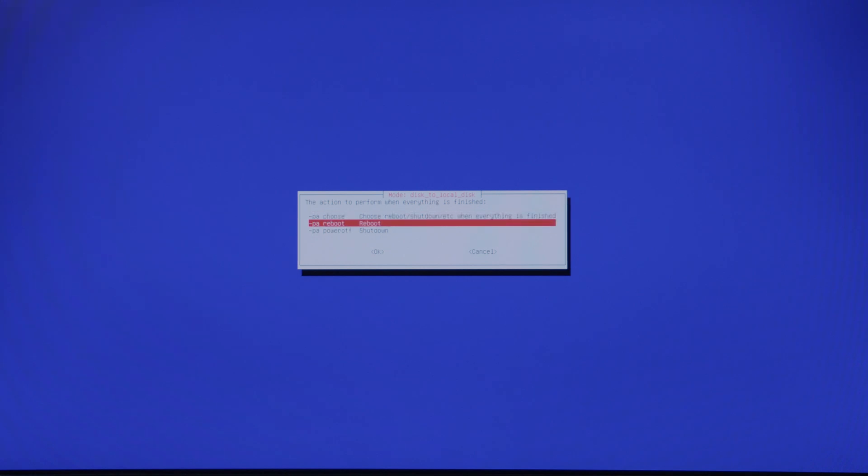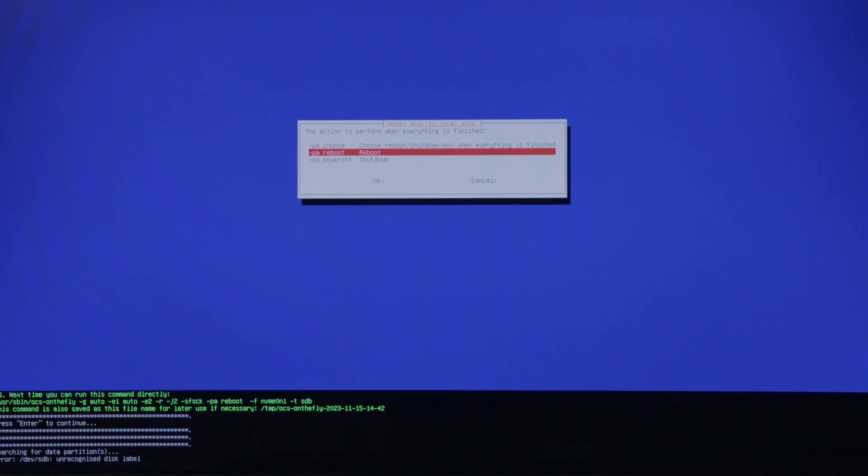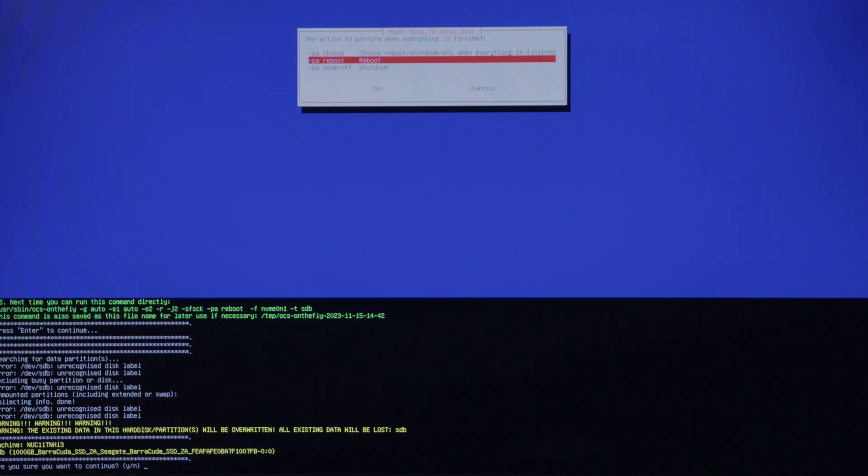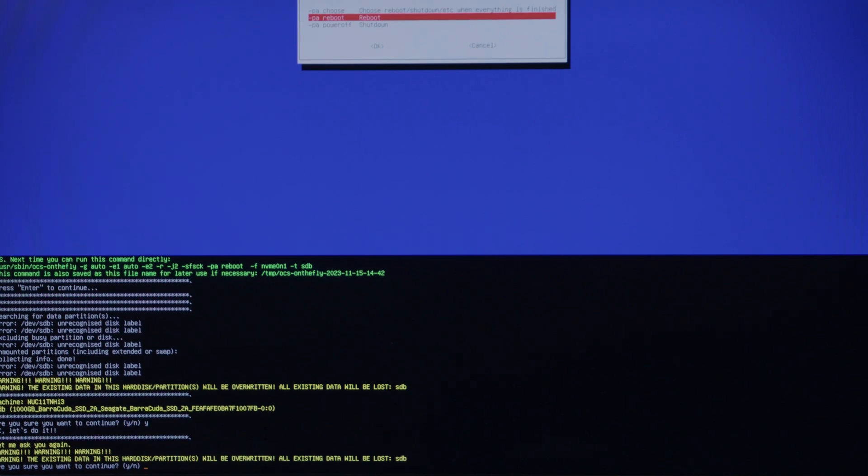Down below it's going to tell you to press enter to continue. It's going to ask you a couple of times, are you sure you want to continue? We're going to hit Y for yes and enter. It's going to ask you again, Y for yes and enter. This is just notifying you that all partitions are going to be overwritten.